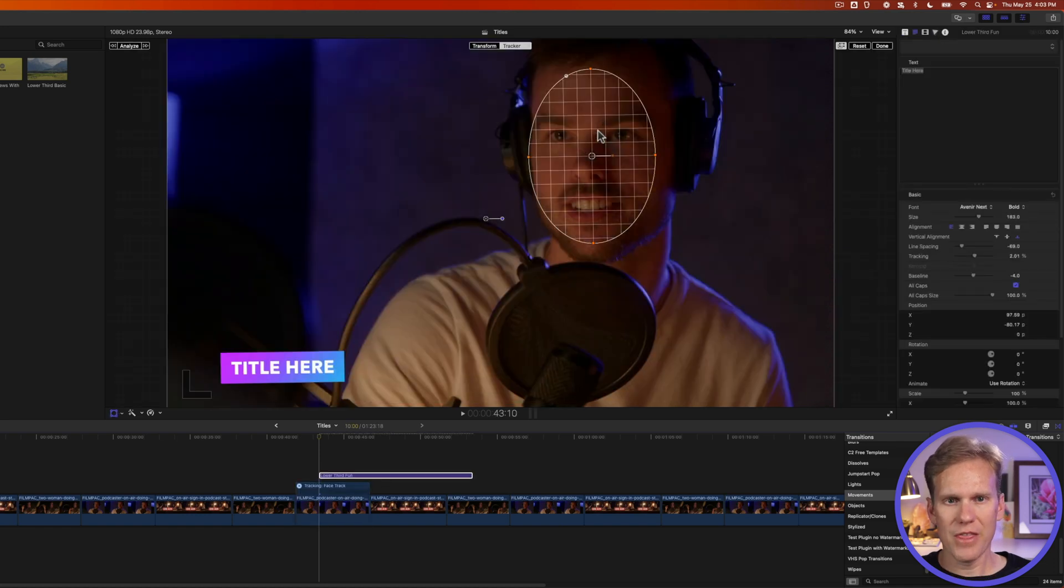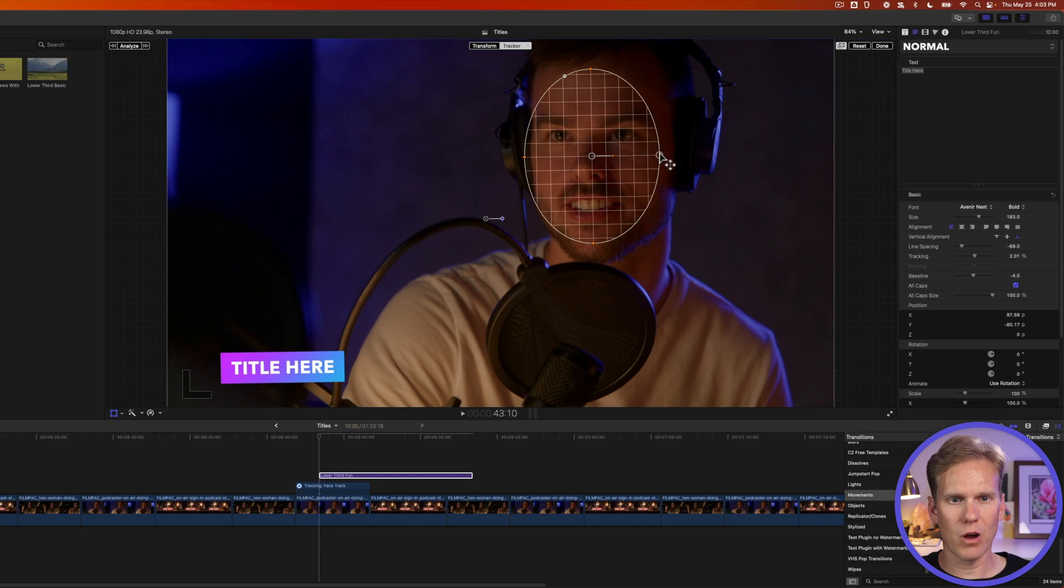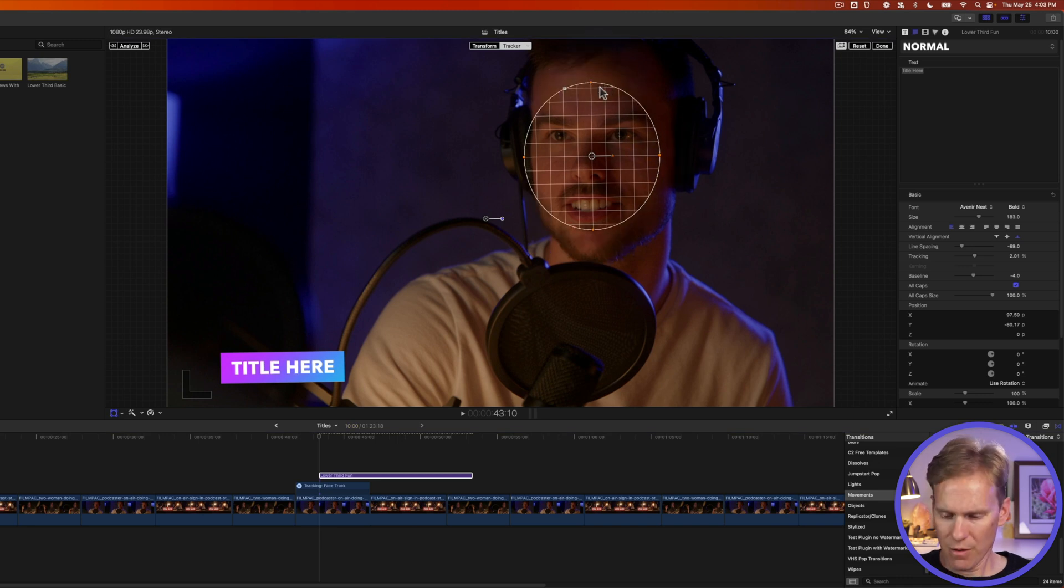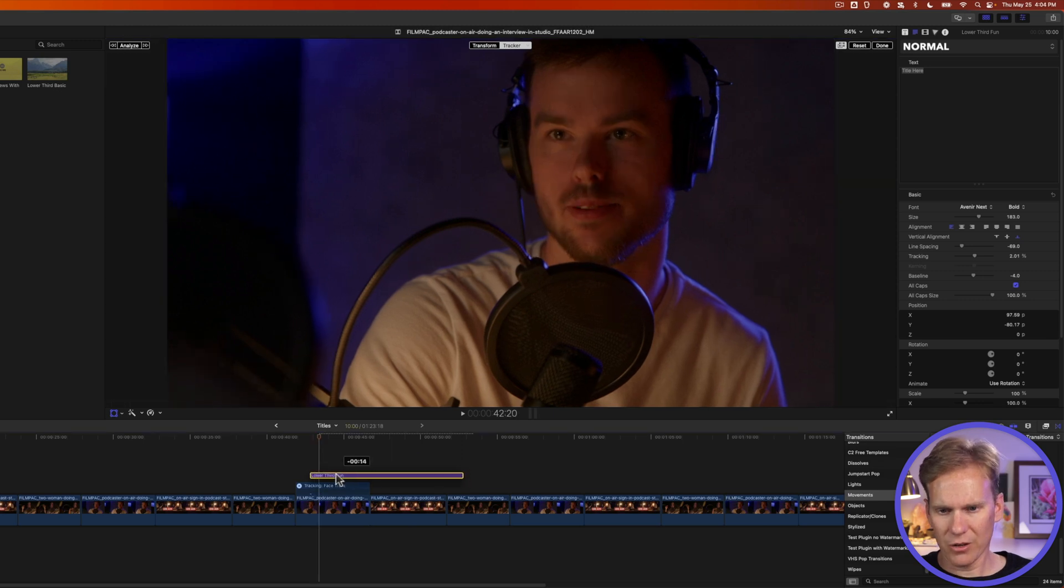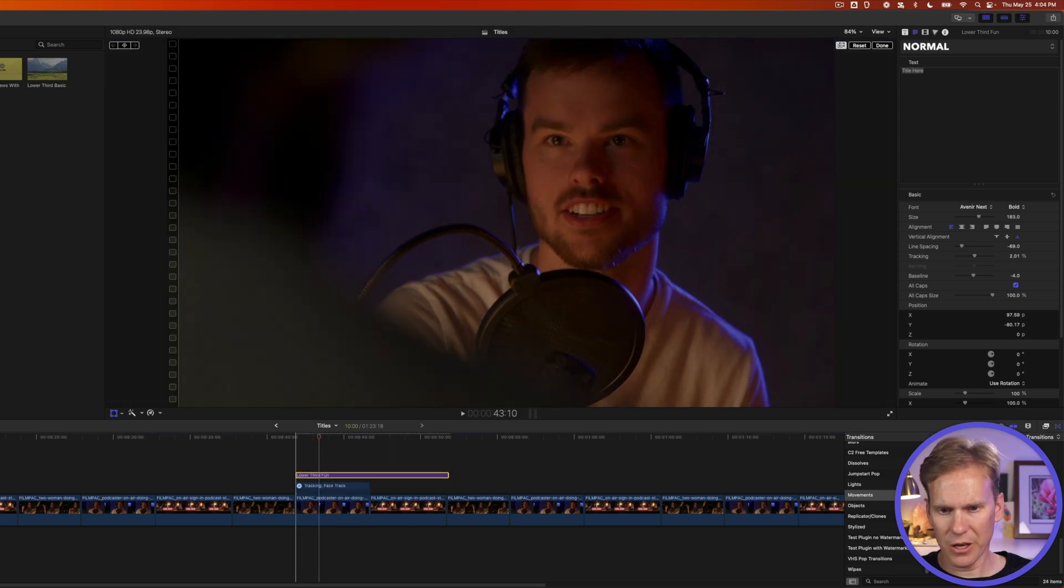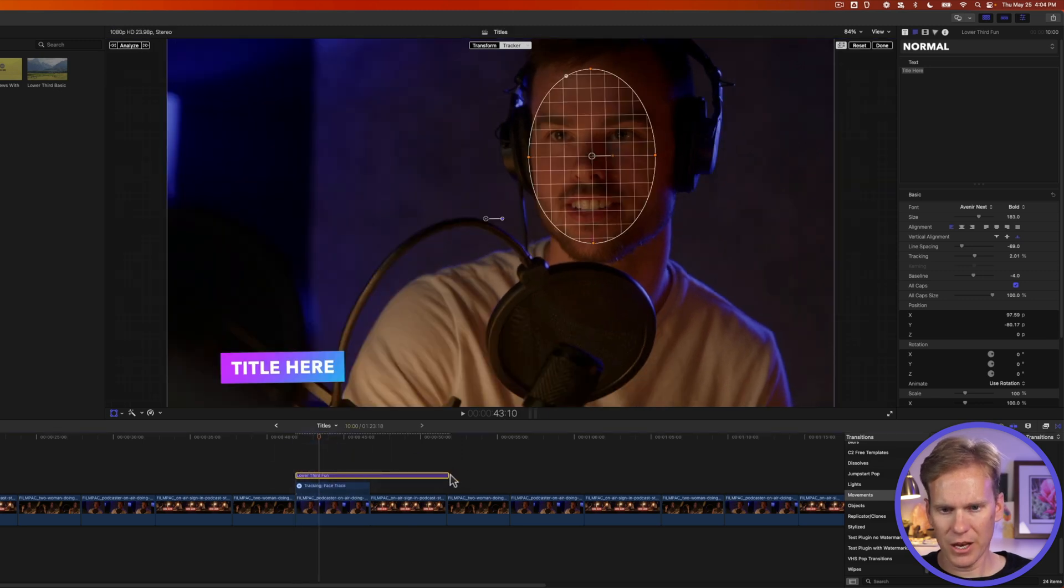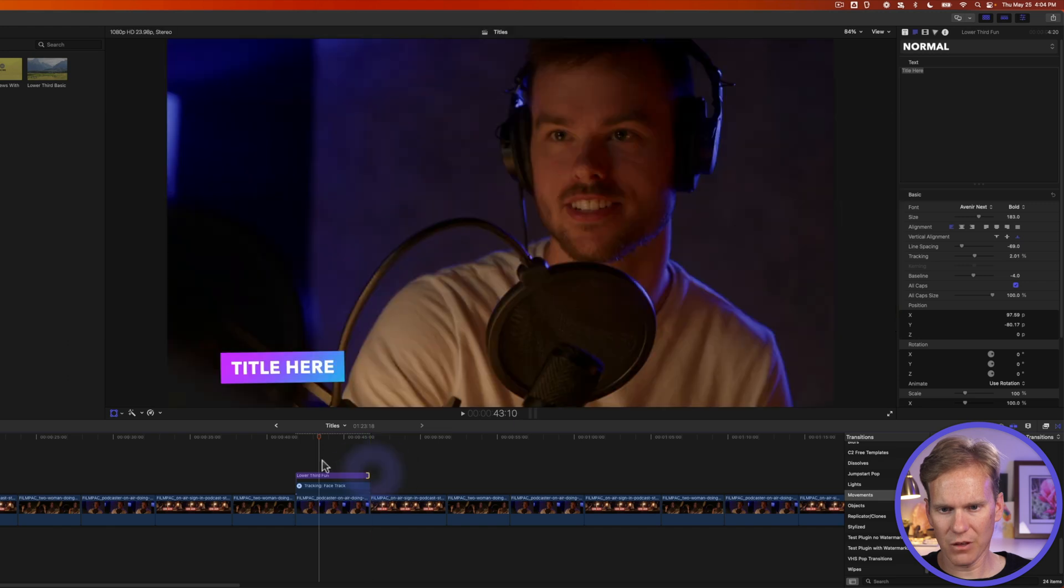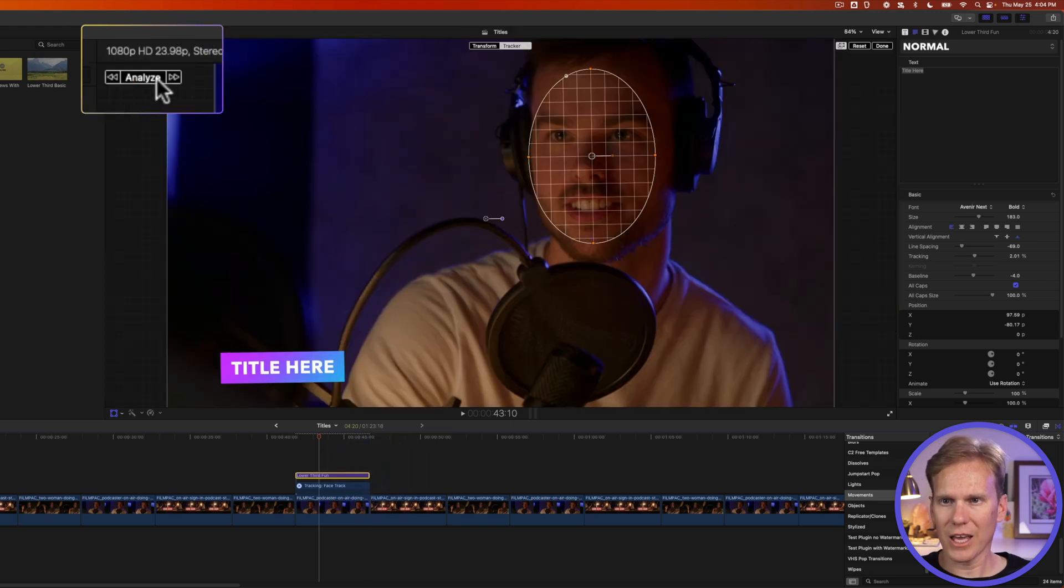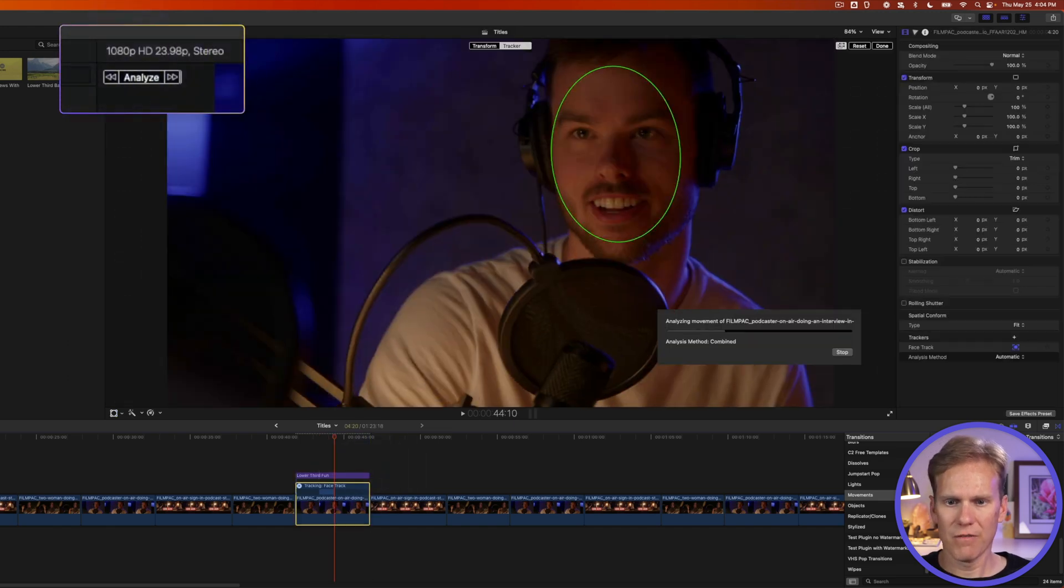And then we can adjust this if we need to. We can make it a little bit wider, a little bit taller, shorter. But I think it's pretty good as is. Let's put our title at the beginning of the clip. And then let's trim our title to the end of the clip. And now I can click Analyze.